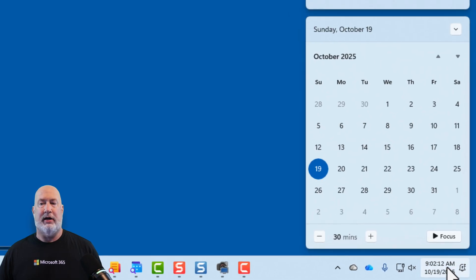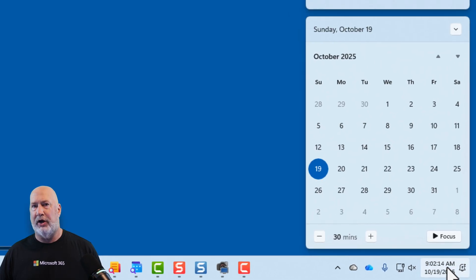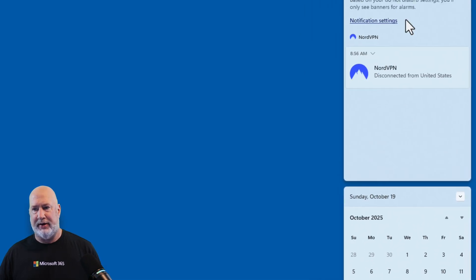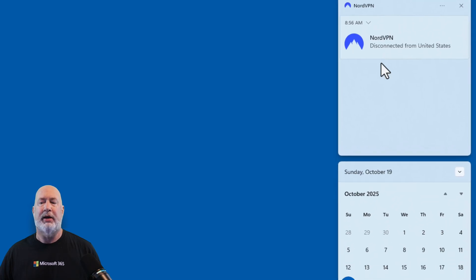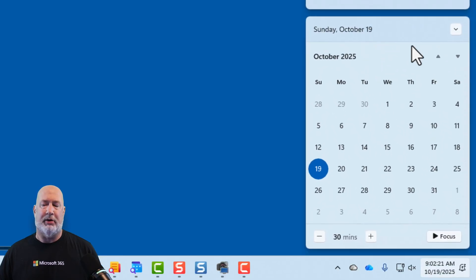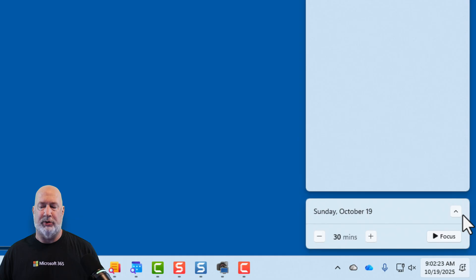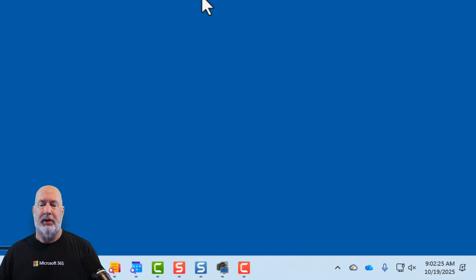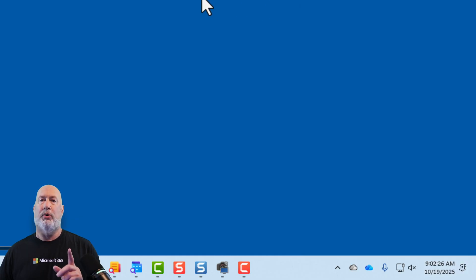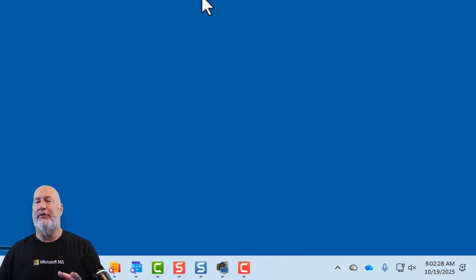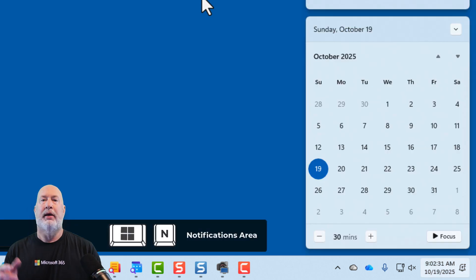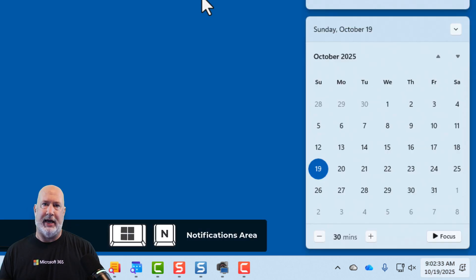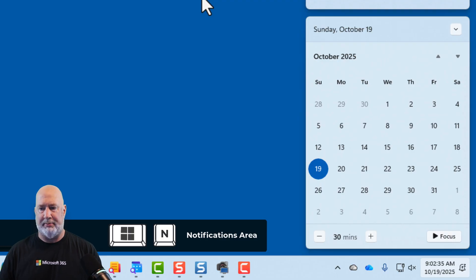If I grab the mouse and click on it, this area is technically called the notification area. It says notifications up at the top, and then down below it is my calendar, which you can expand and collapse. The keyboard shortcut to get to the notifications area is the Windows key and the letter N for notifications. That'll always pull that up.